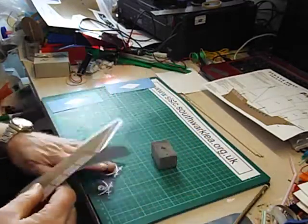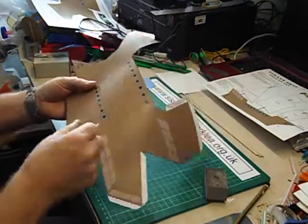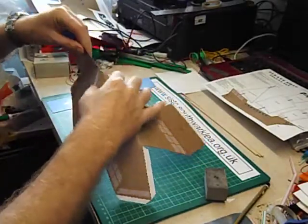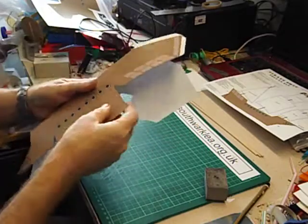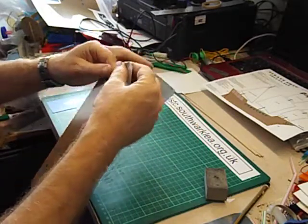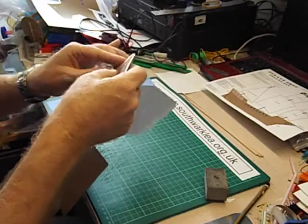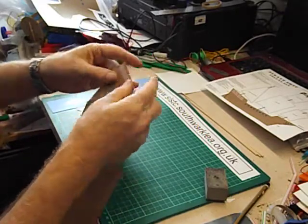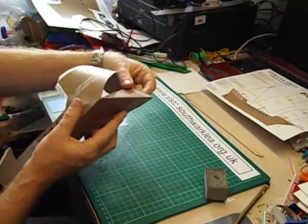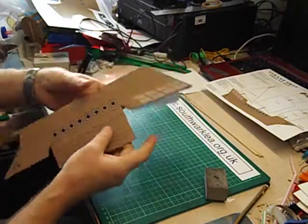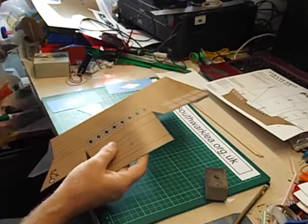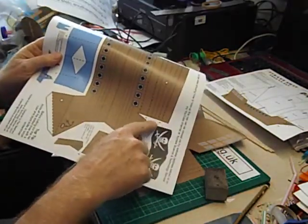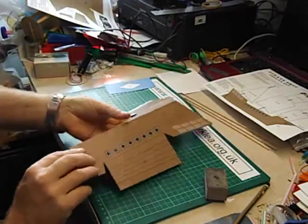And because we've scored these dotted lines, these fold lines, it folds up really easily. Perhaps it would be nice to have slightly thicker card than this, but it's just about strong enough. Most of the folds are mountain folds, it's folded that way. There are some valley folds and they're shown on the template with the letter V. So look out for the valley folds.